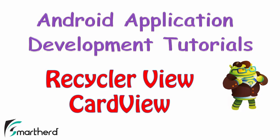What's up guys, welcome back to Android app development tutorial.